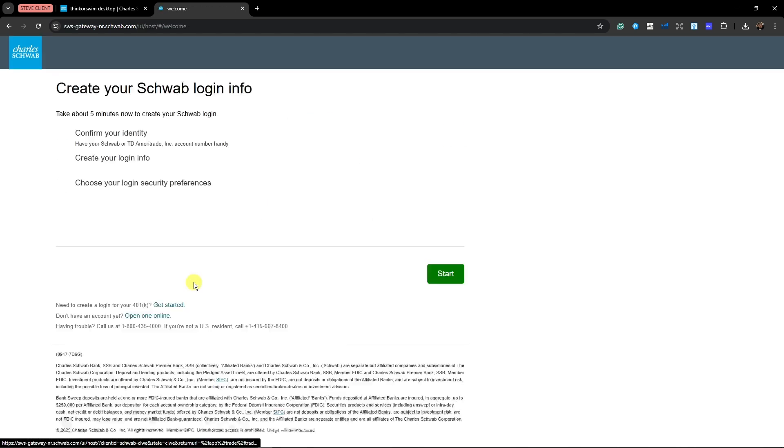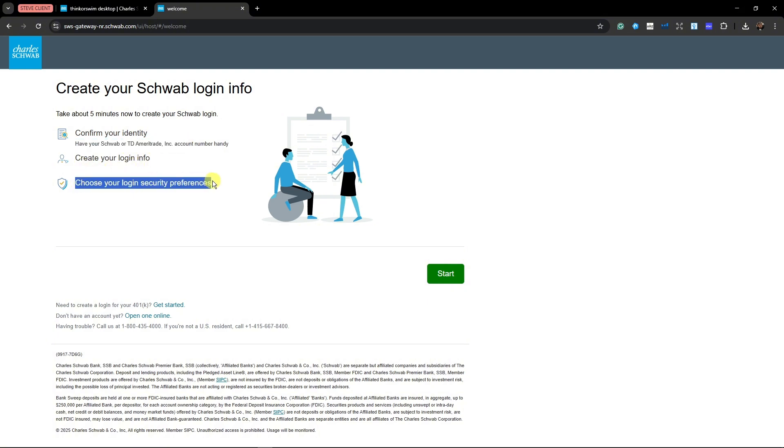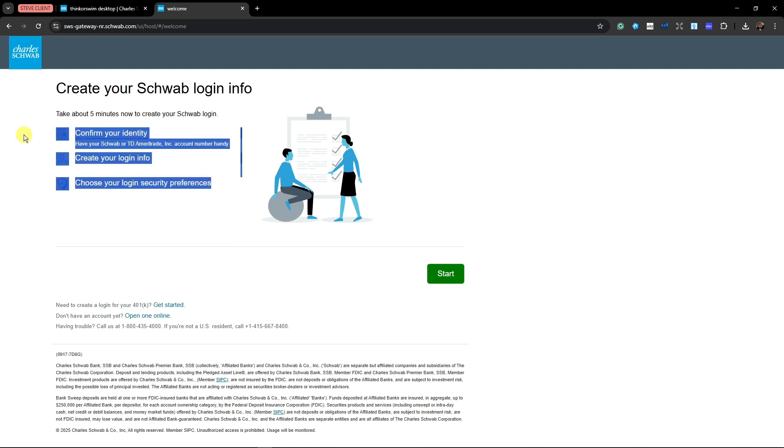Now for new users, you're going to have this 5 minutes to create your account. First is, you're going to have your ID here, login info, and choose your login security preferences. Just follow the on-screen instructions.